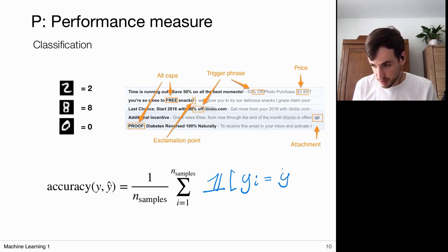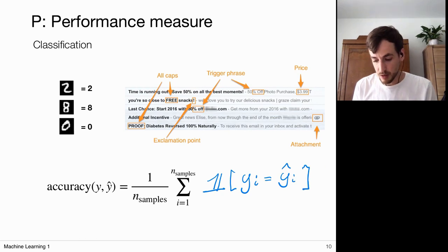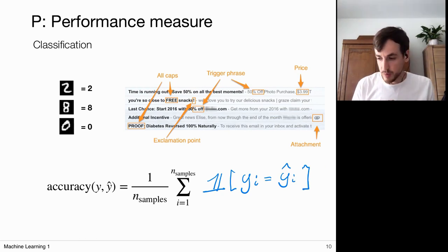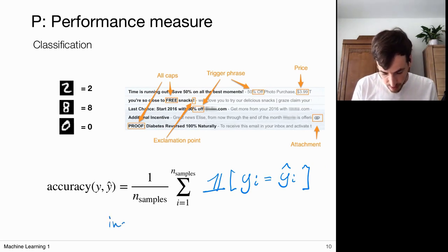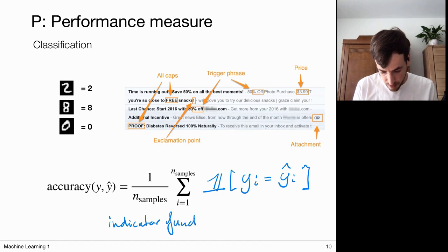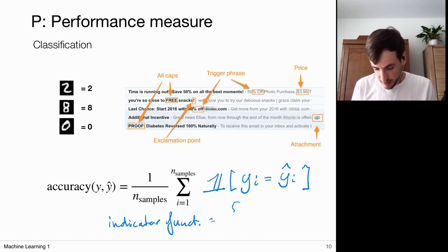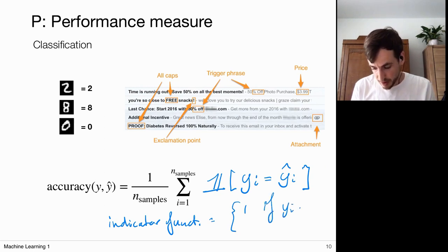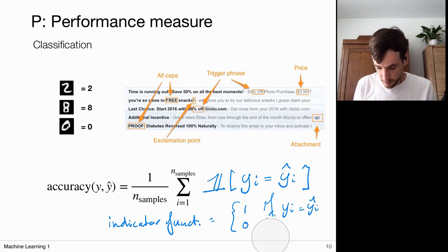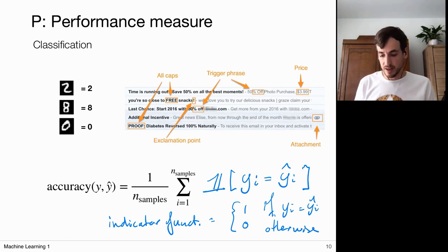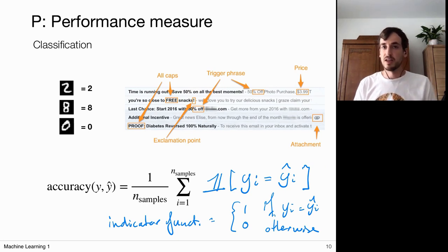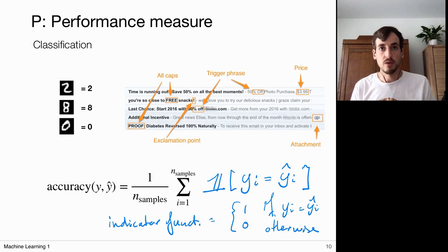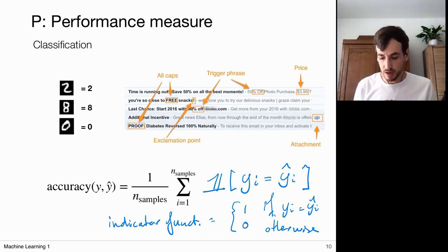This indicator function is defined as being 1 if yᵢ equals ŷᵢ and 0 otherwise. You can directly see that if all predictions are correct this averages to 1; if everything is wrong the accuracy is 0; and if I'm right 50% of the time the accuracy value is 0.5. So we have a way of quantifying how well I'm doing my job at classification.